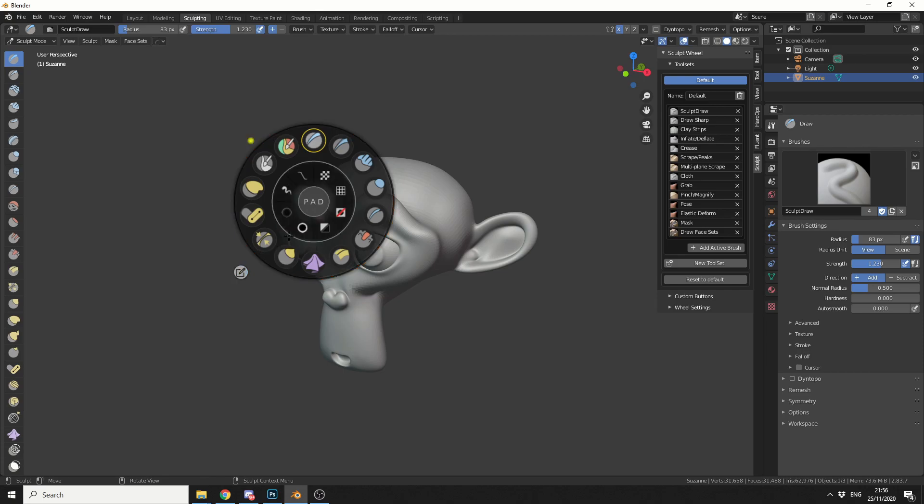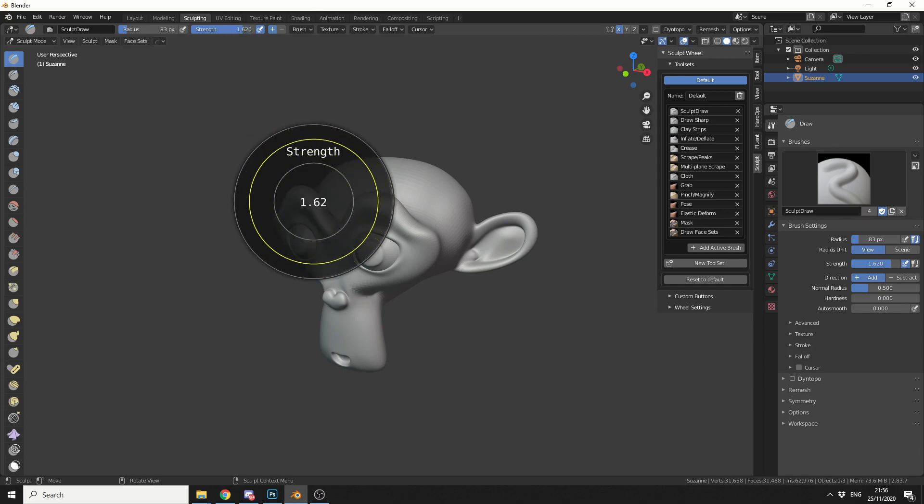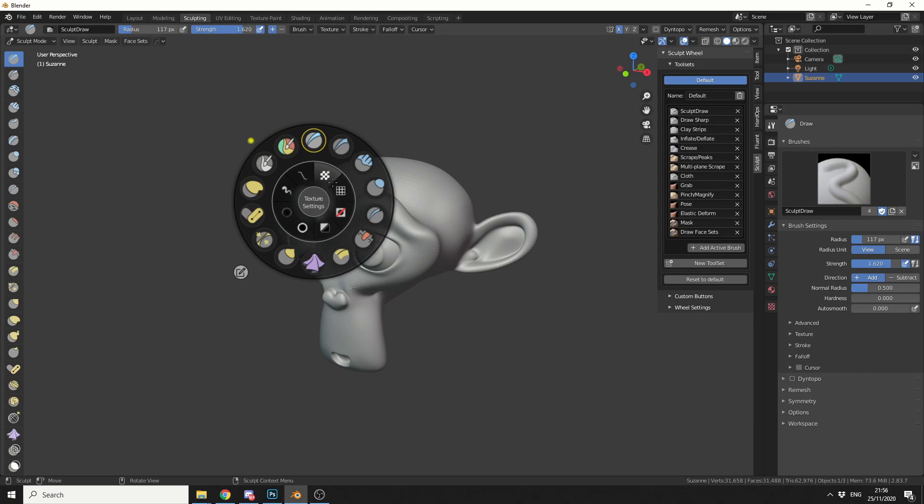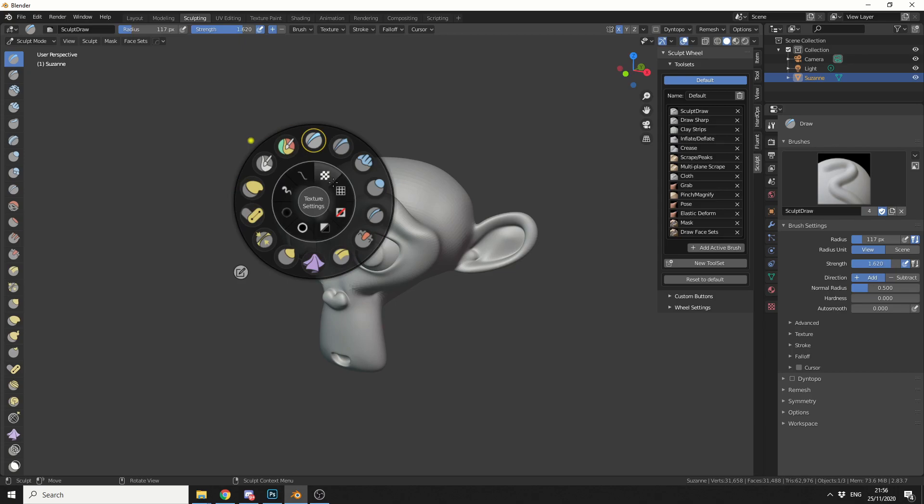Now we have a thing called the gesture pad, so if you move left and right you can put the strength of the brush up. If you move up and down you can put the size of the brush up. You obviously have options here for masking, clearing, smoothing, basic operations.